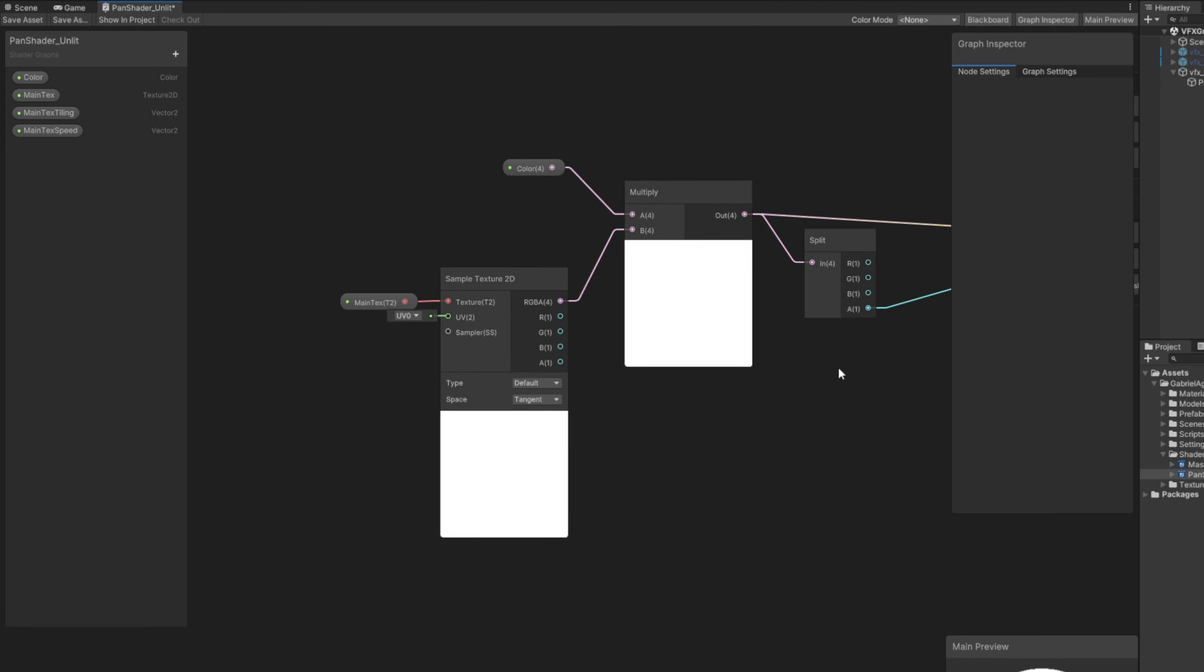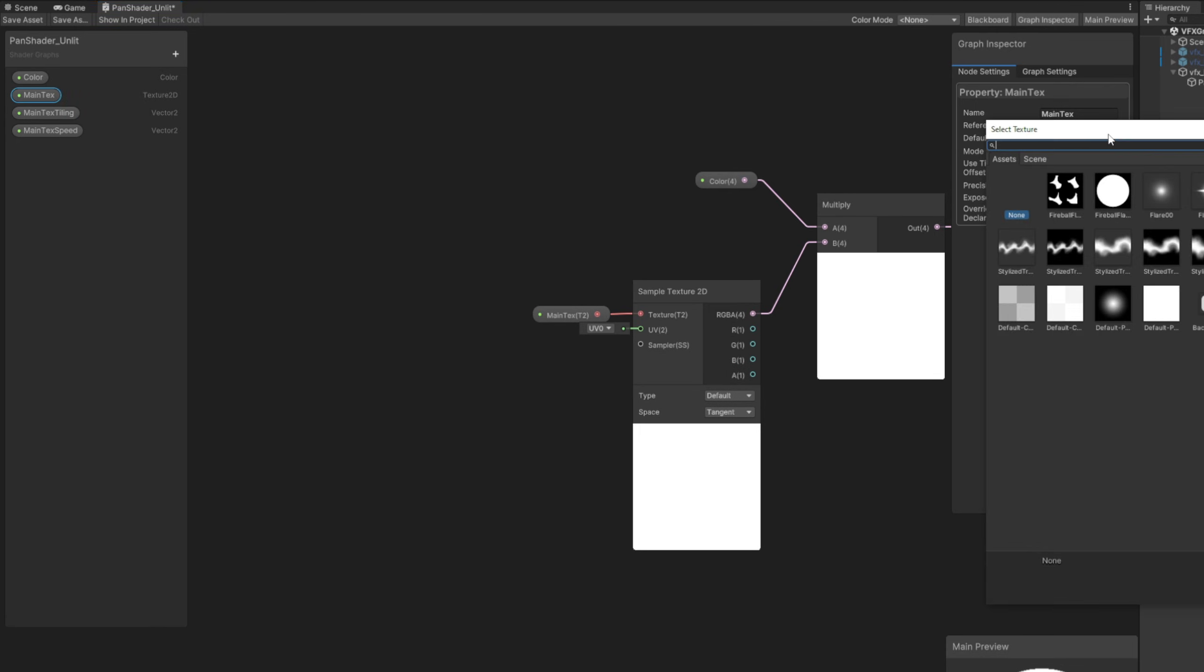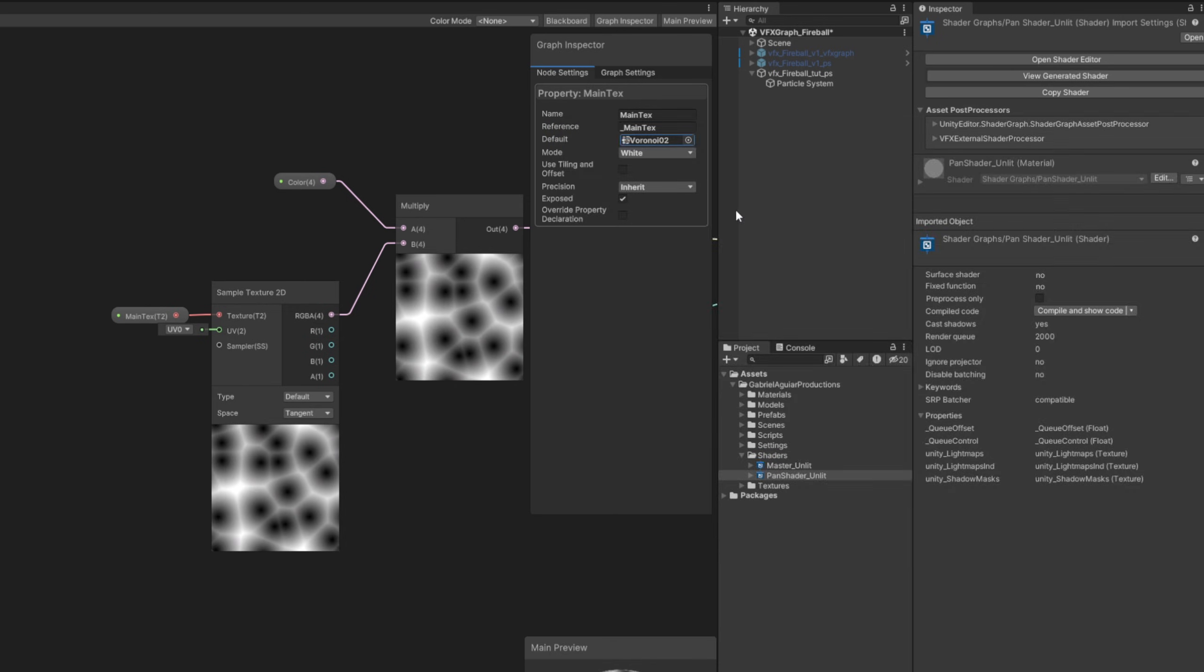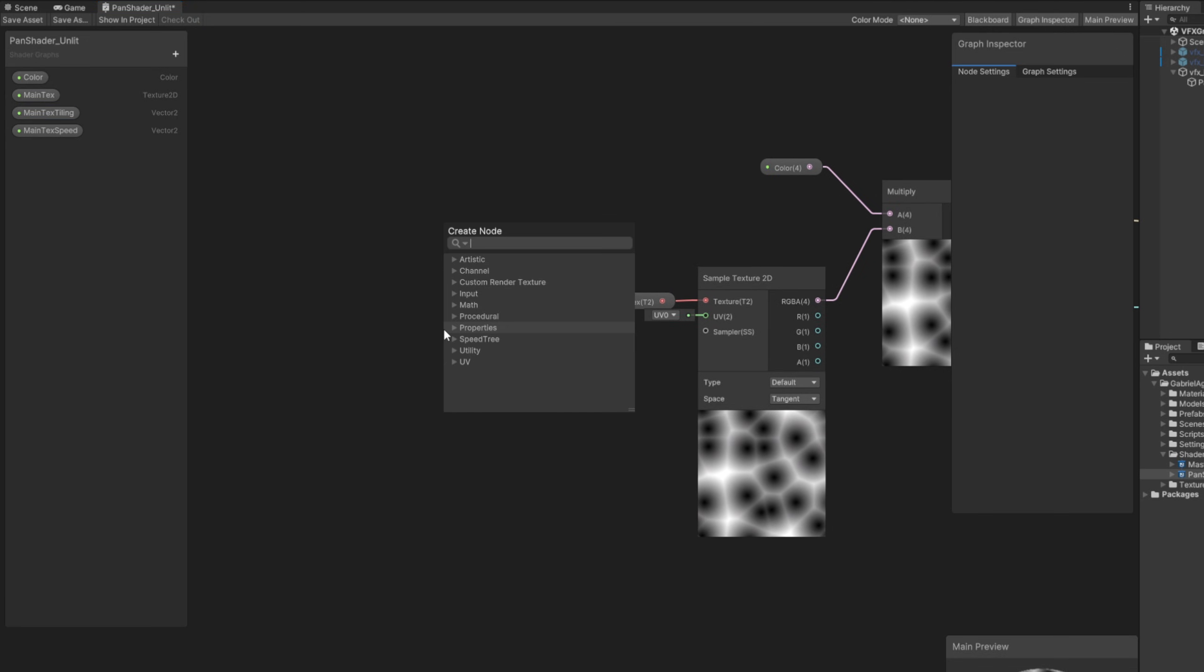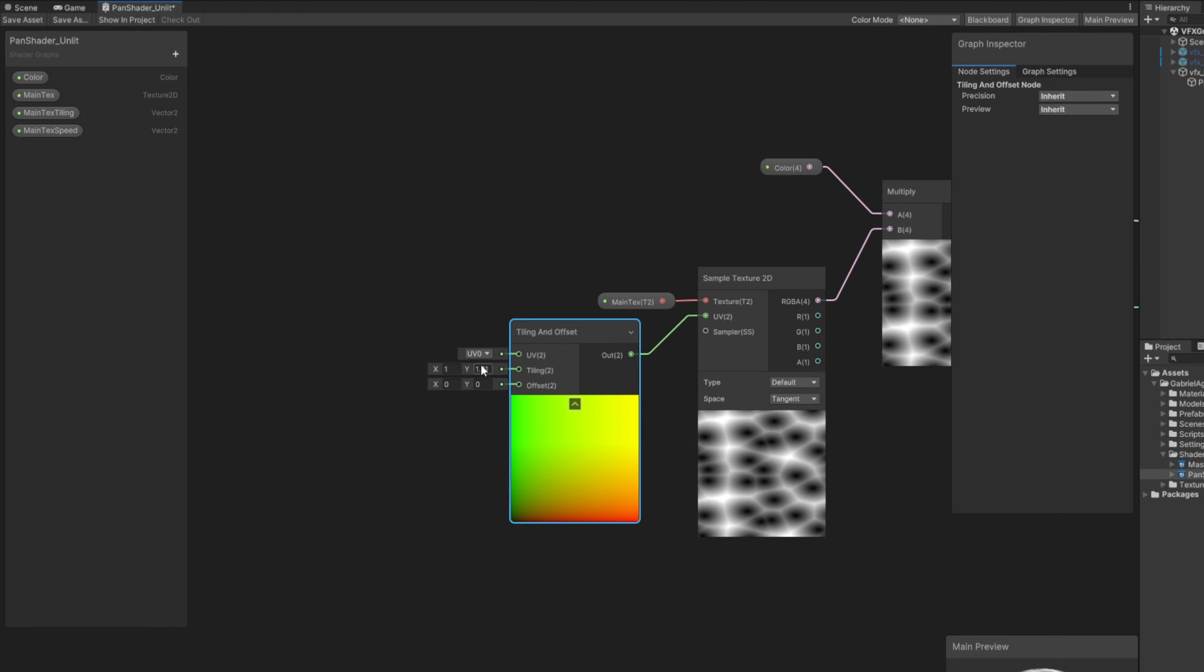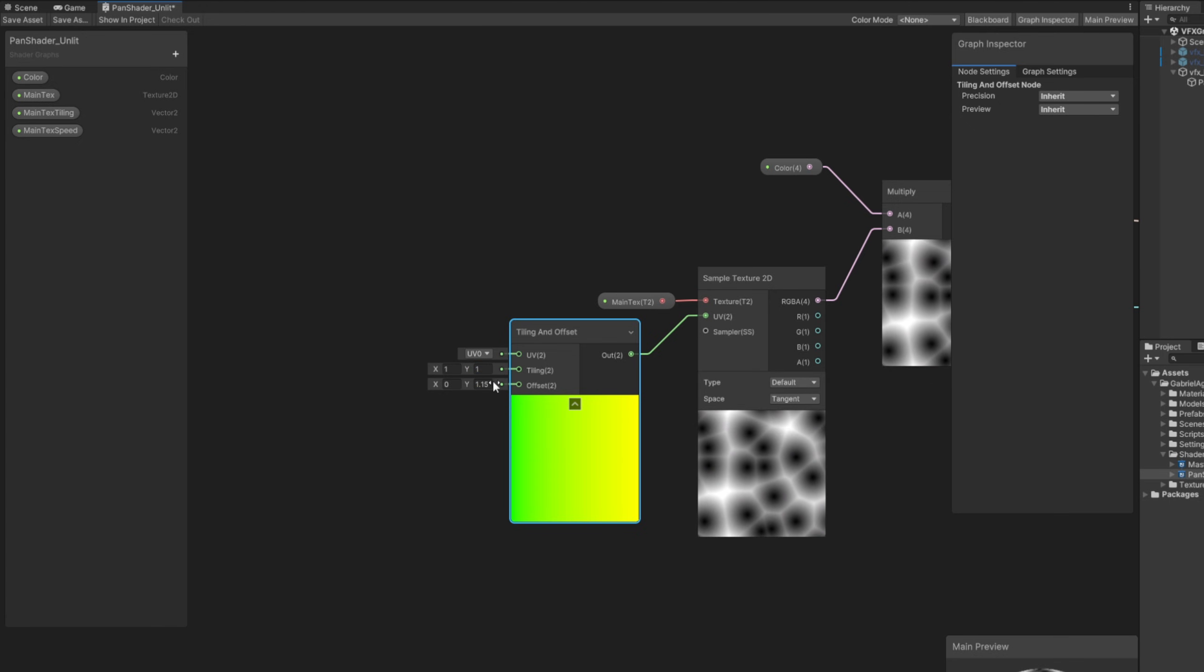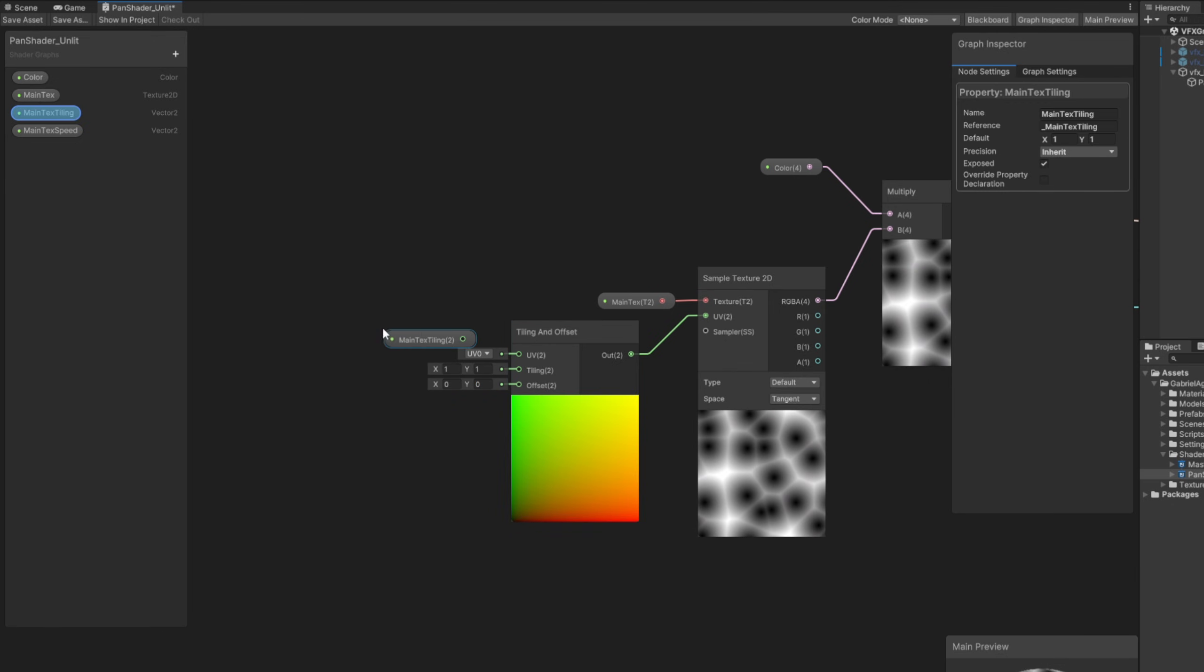Let me just assign here the Voronoi we just created. Let's take care of the tiling. Let's say the main text tiling is 1,1, that is very important. And now if we search for tiling and offset, the tiling controls the scale essentially, and offset pans the texture. So main text tiling can be connected to the tiling.